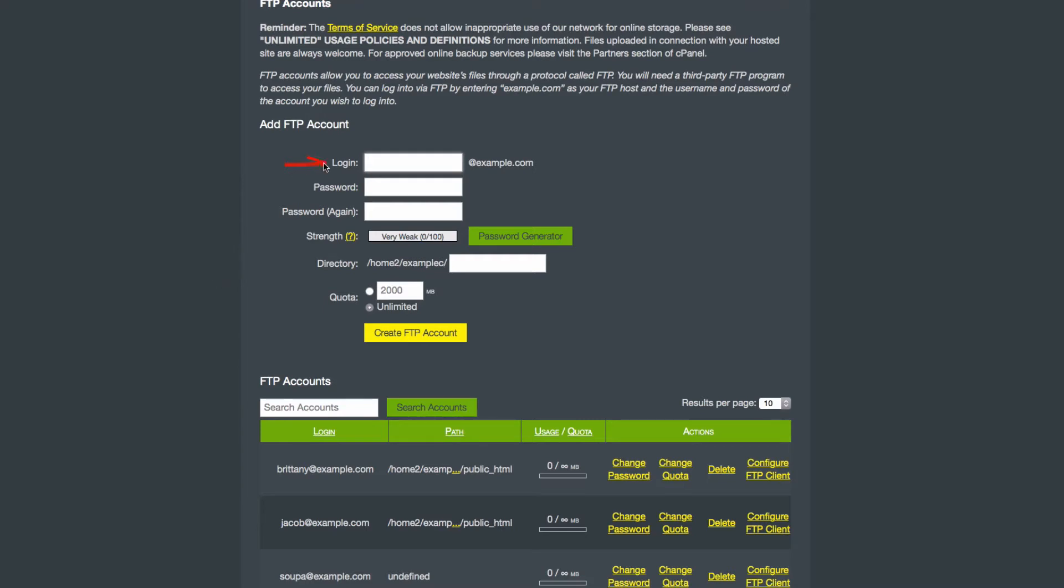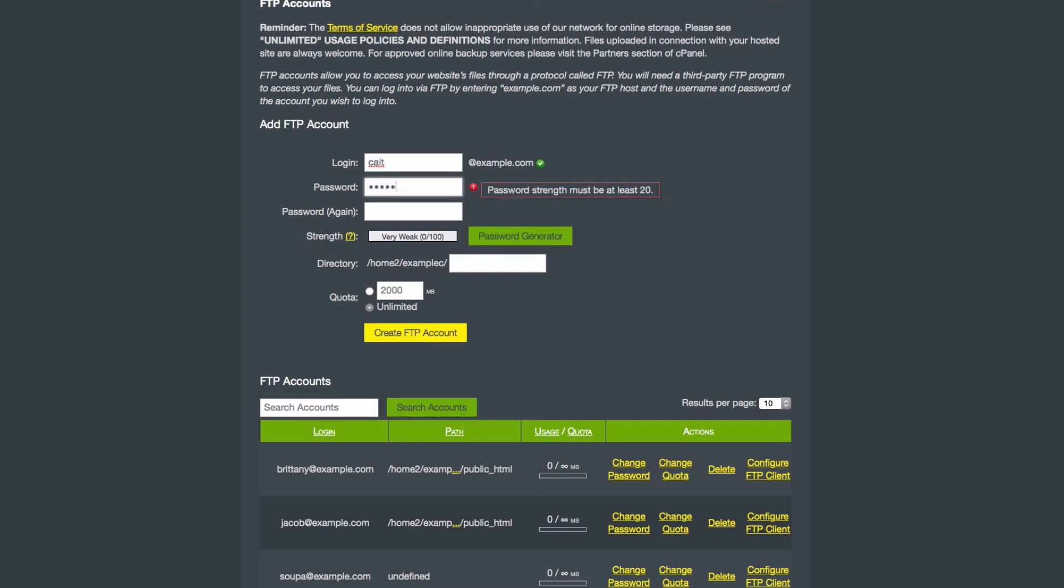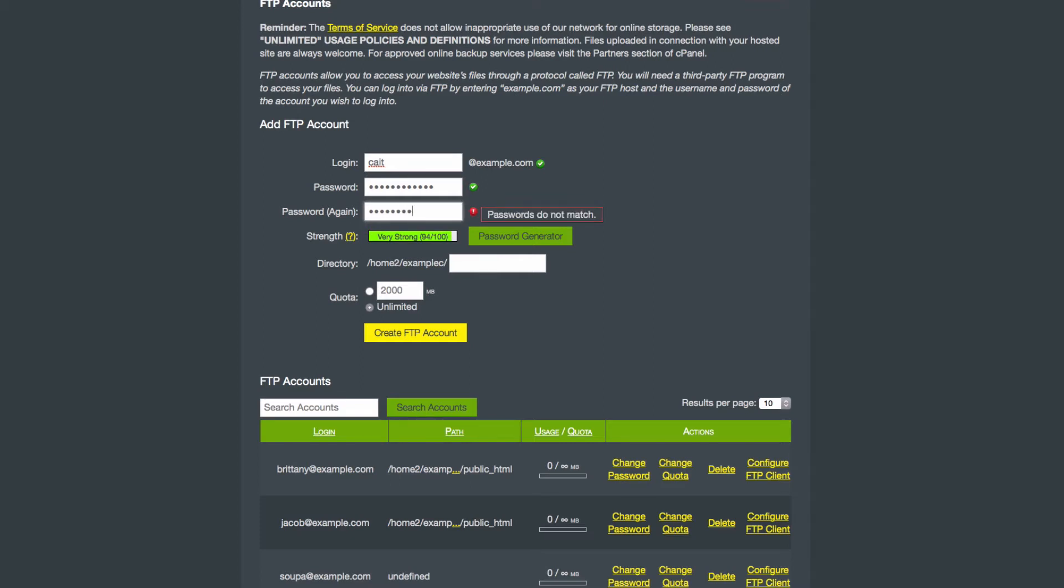To create your account, enter an account name. You will then create a password. Your password needs to contain an uppercase and lowercase letter, as well as a number and a special character. You can view the strength of your password that you create here to make sure that it meets the expectations.